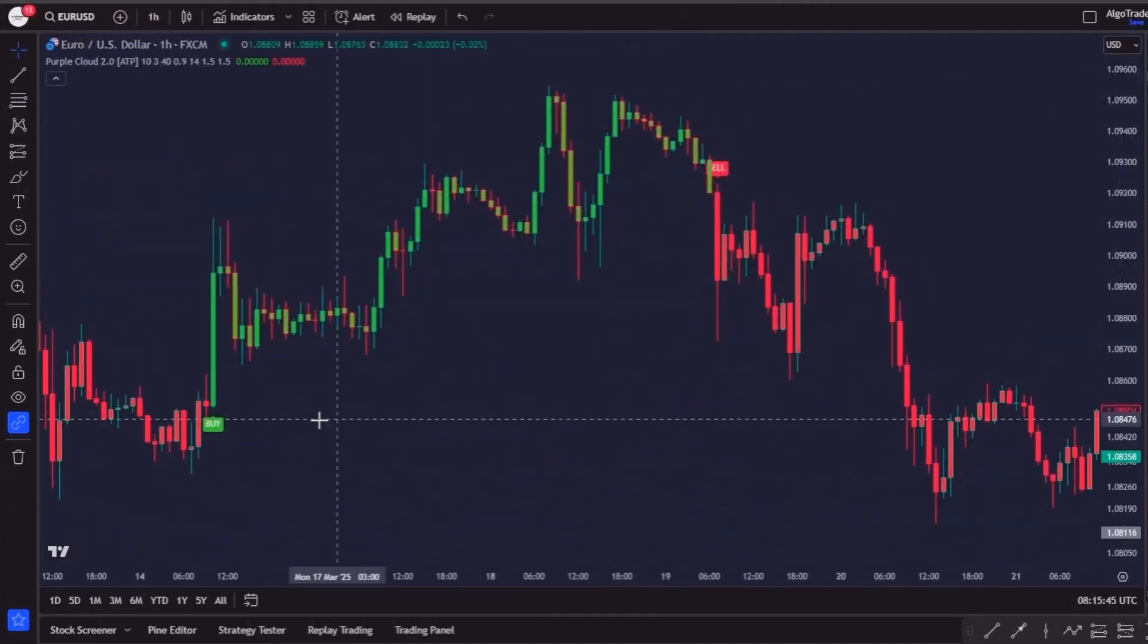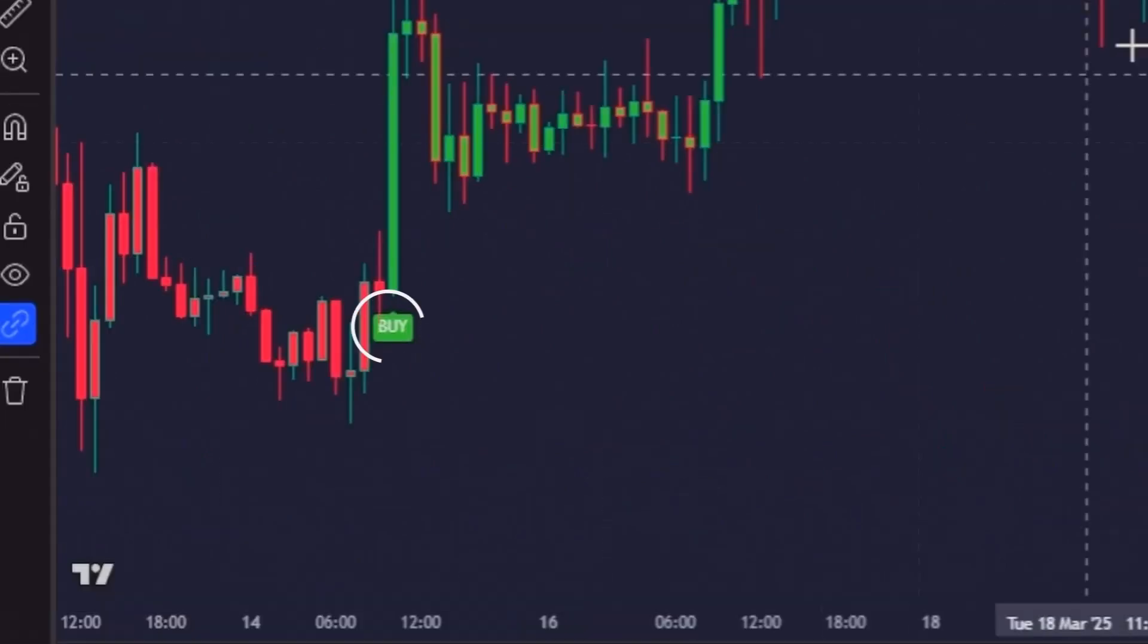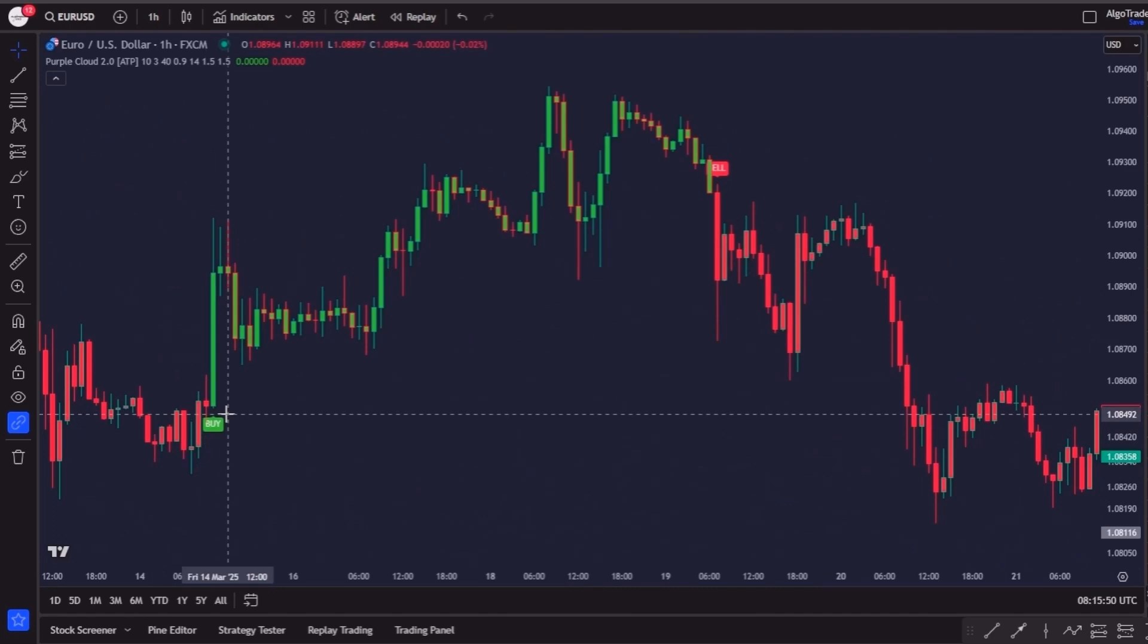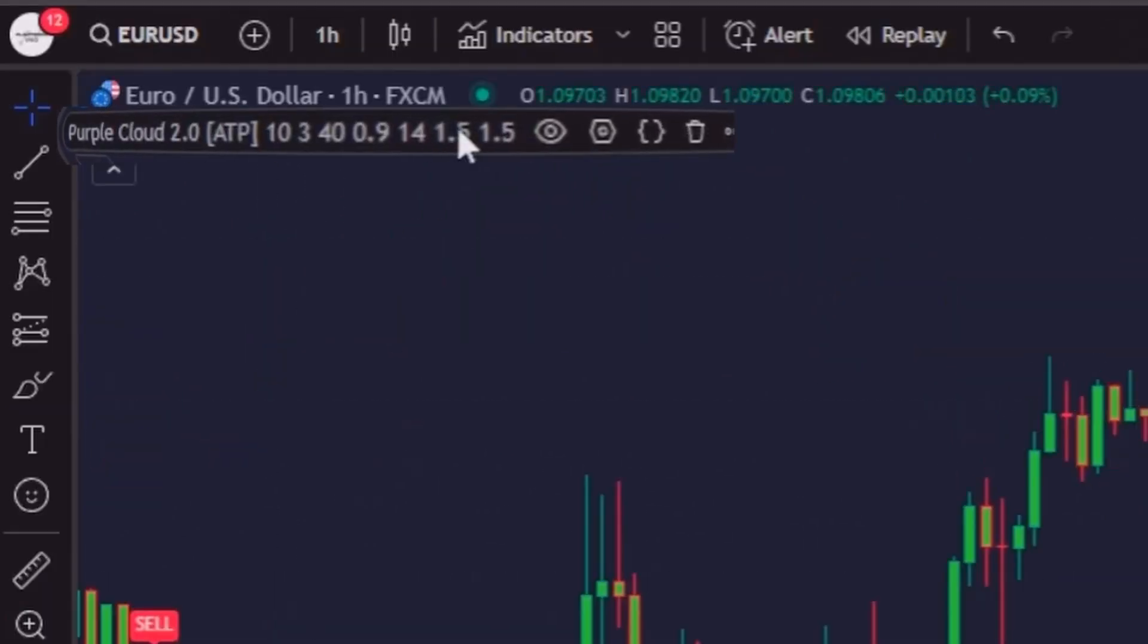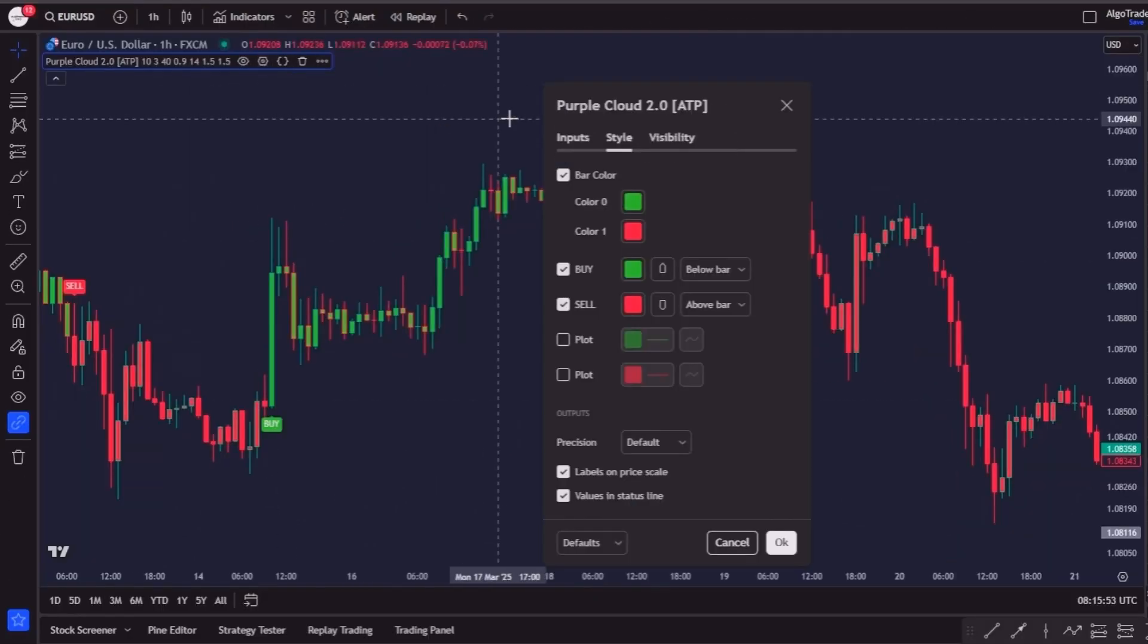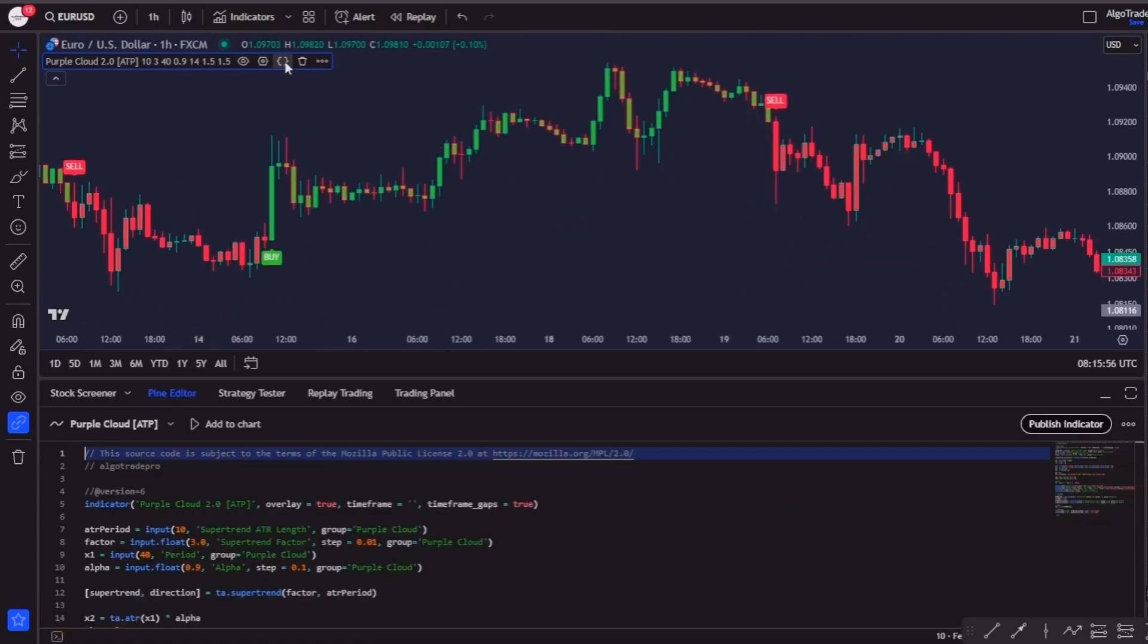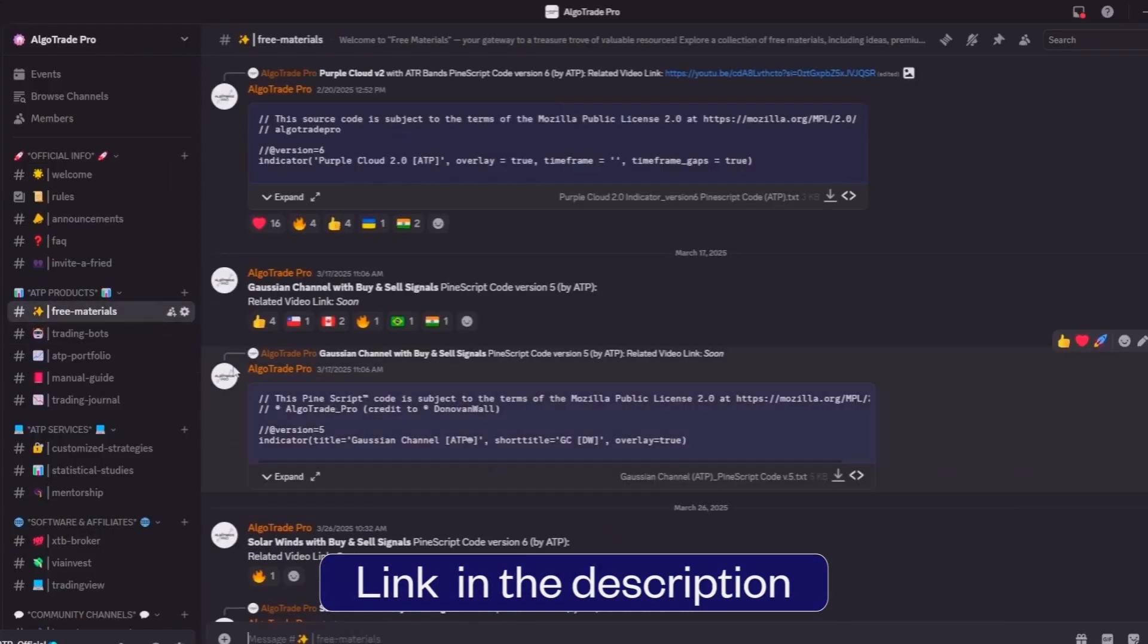It is very simple to use because it prints the buy and sell entry triggers directly on your chart. This specific indicator you are watching isn't available on TradingView by default, but you can download the full code for free on my Discord server.